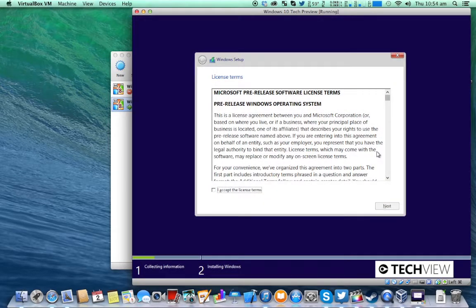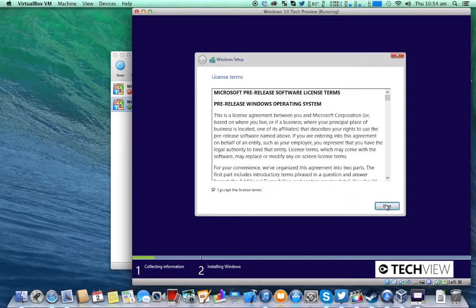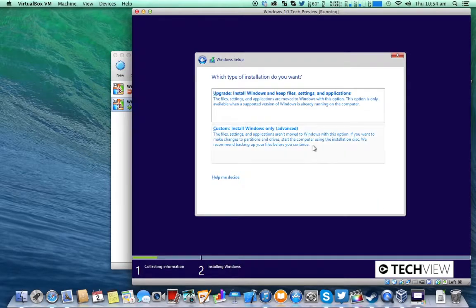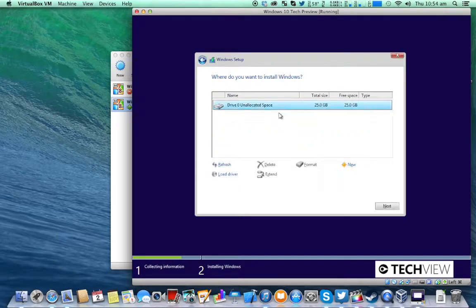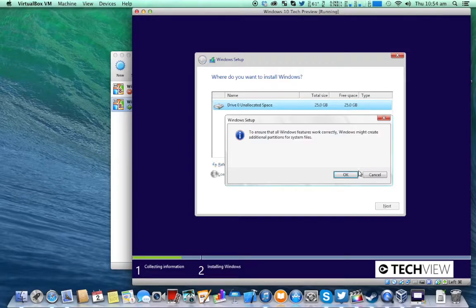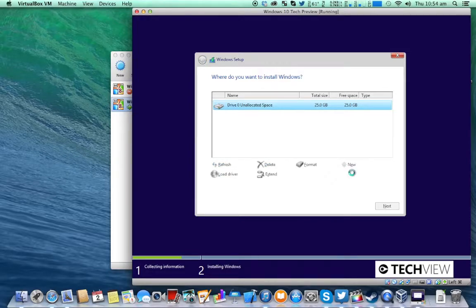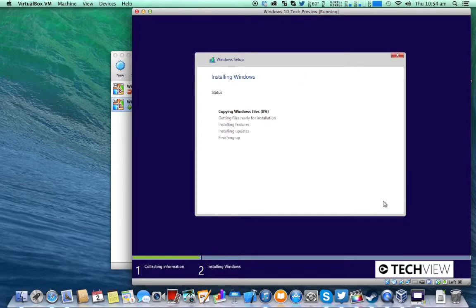The license term has appeared so you can just click I accept then next. Custom. Select the drive and click new and apply and OK.